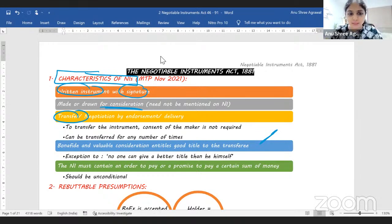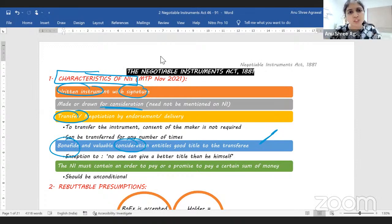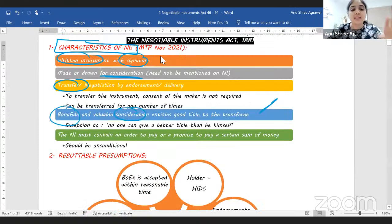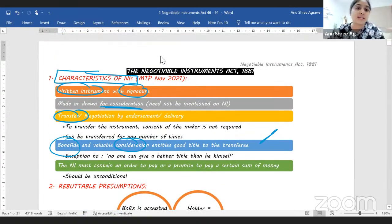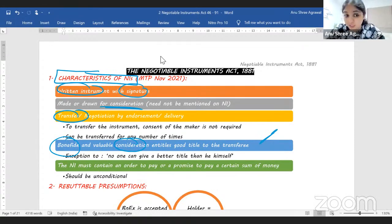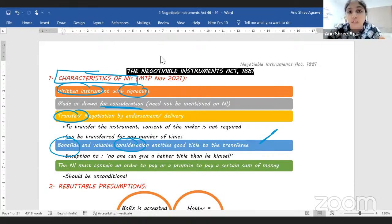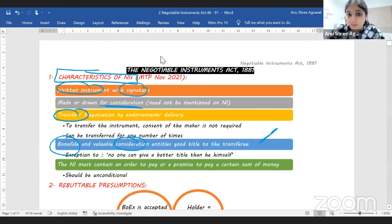We have the concept of holder in due course. A person who has received the instrument for consideration in good faith, and who has also received the instrument before maturity, becomes a holder in due course. Once he becomes a holder in due course, he gets a good title irrespective of the title of the transferor. These are the basic characteristics: it is in writing, carries the signature of the maker, there is consideration but it need not be written on the instrument. It is transferred by endorsement and delivery, or by mere delivery if it's a bearer instrument. You don't need the maker's permission to transfer.